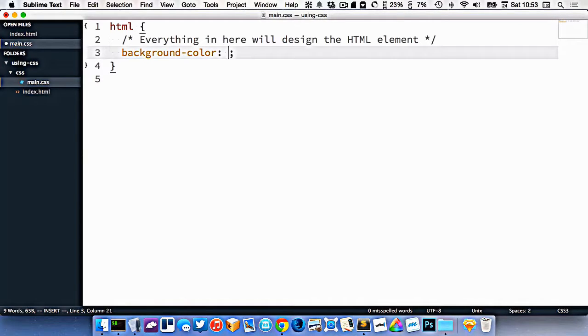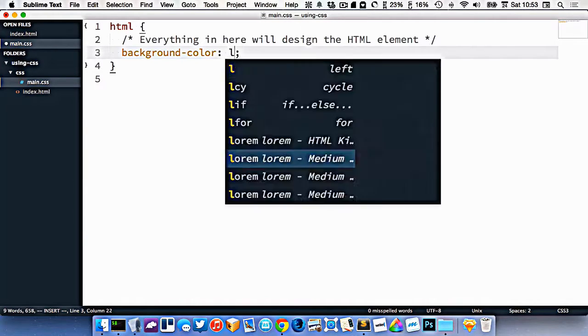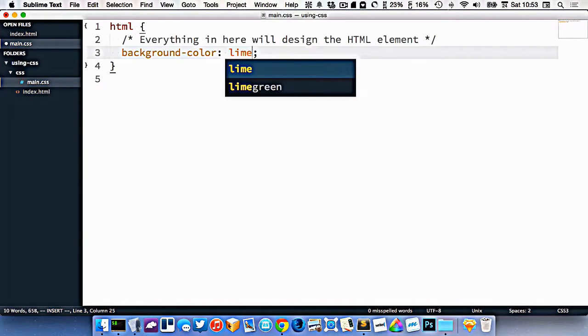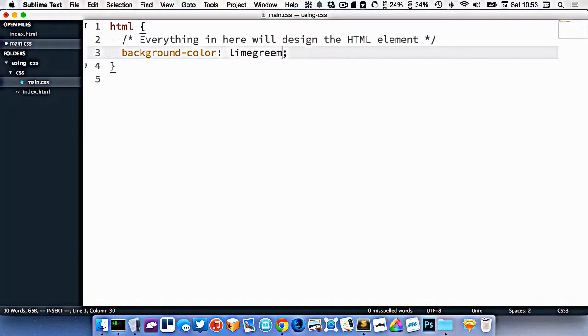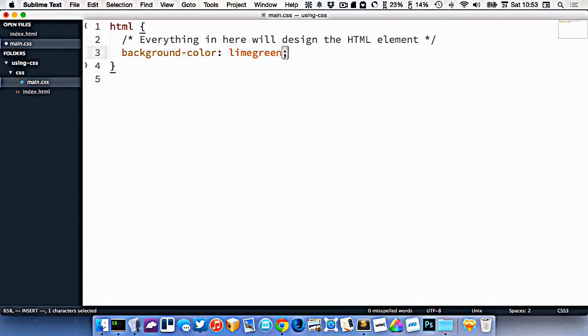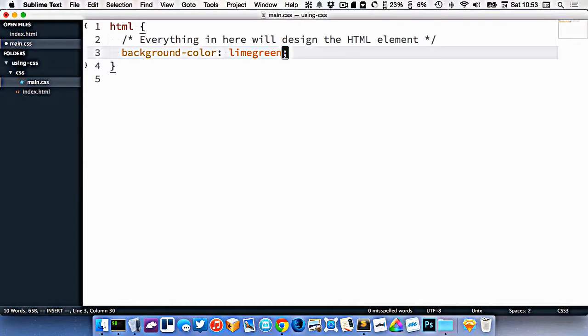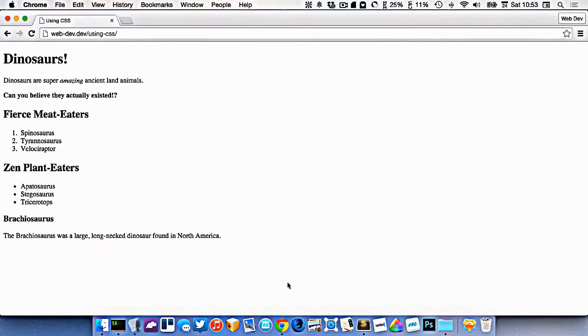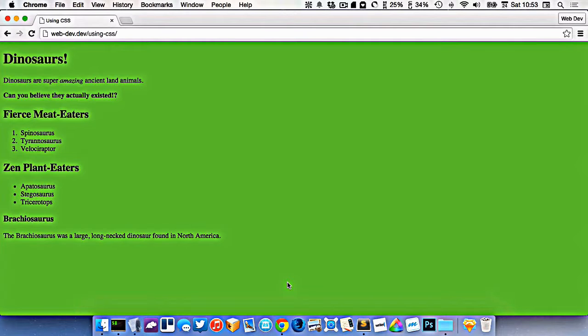And after the colon, I put what I want to change it to. So let's say I will do lime green as my color. And then after that, I put a semicolon. At the end of every line in CSS, there should be a semicolon. So I'll go back here and refresh, and you can see now my background color has changed.